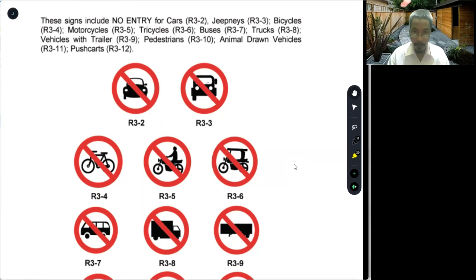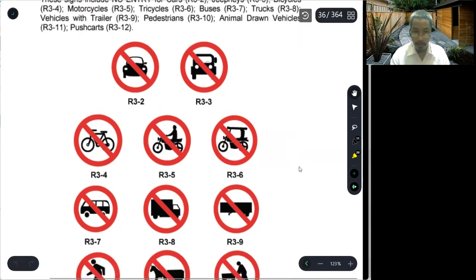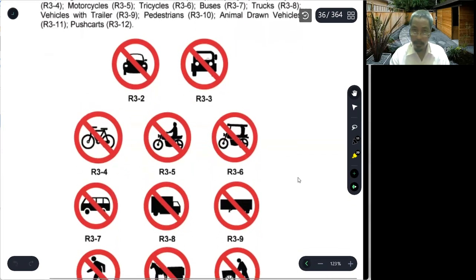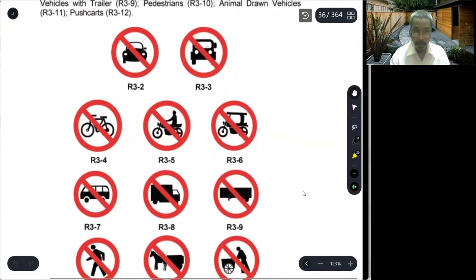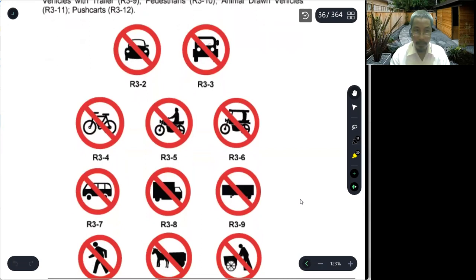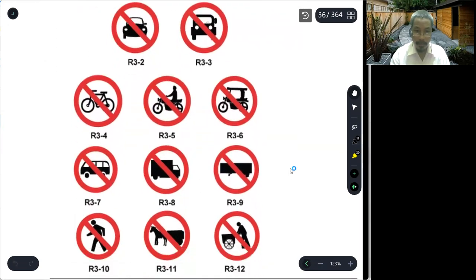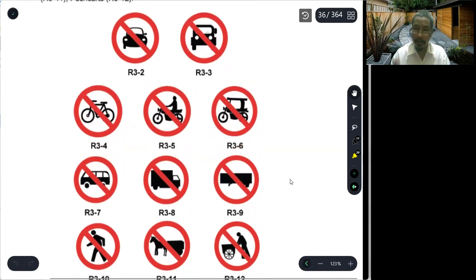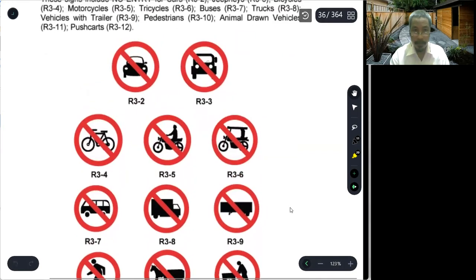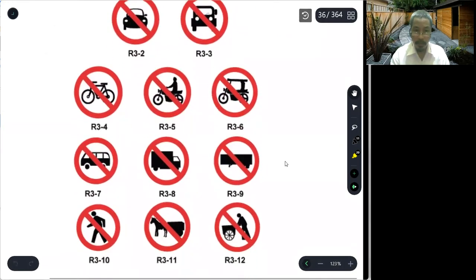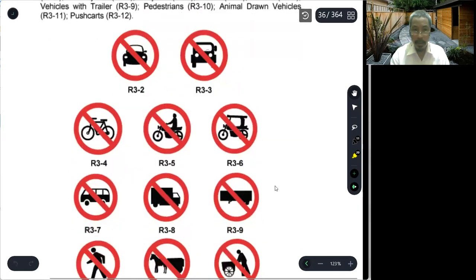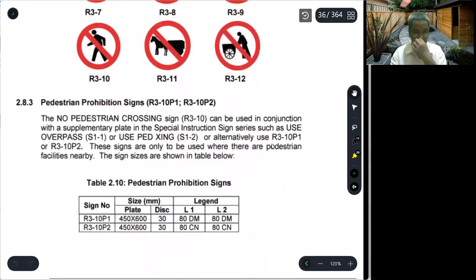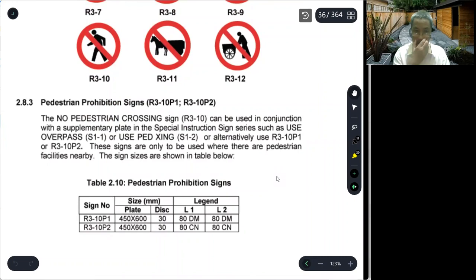R3-10 is pedestrians — even pedestrians may be restricted in their movement. R3-11 is animals, specifically animal-drawn vehicles like a cart. And R3-12 is postcards. So there are 12 no entry signs in total. Pedestrian prohibition signs — R3-10.